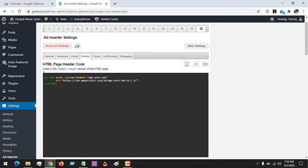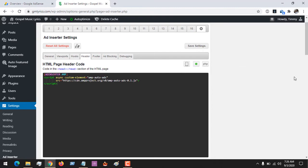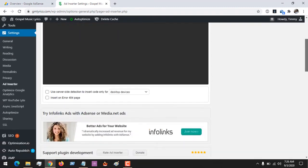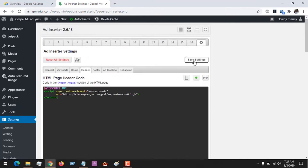We are supposed to paste that code here. But in order to enable Ad Inserter to know that it's an AMP page, you open two square brackets and type in 'ad inserter amp' — like this — in order to tell Ad Inserter that it's an AMP page. After doing that, you click on the second icon to enable it, otherwise it will not be enabled. Then at the top you click on Save Settings.